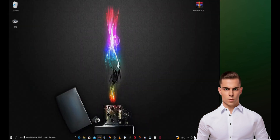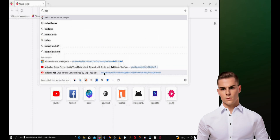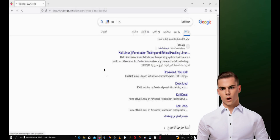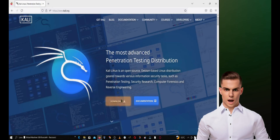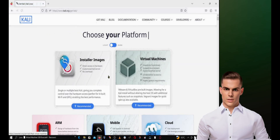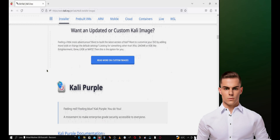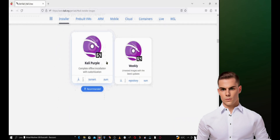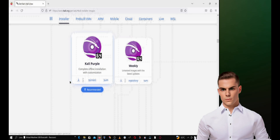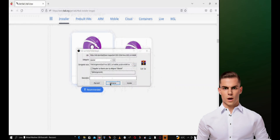The first step is to download the Kali Purple ISO image from the official website. Go to www.kali.org, then click on Download. Next, select the version of Kali Linux you want to download. I will download the latest version, kalipurple.iso. Once the download is complete, you should have a .iso file on your computer.